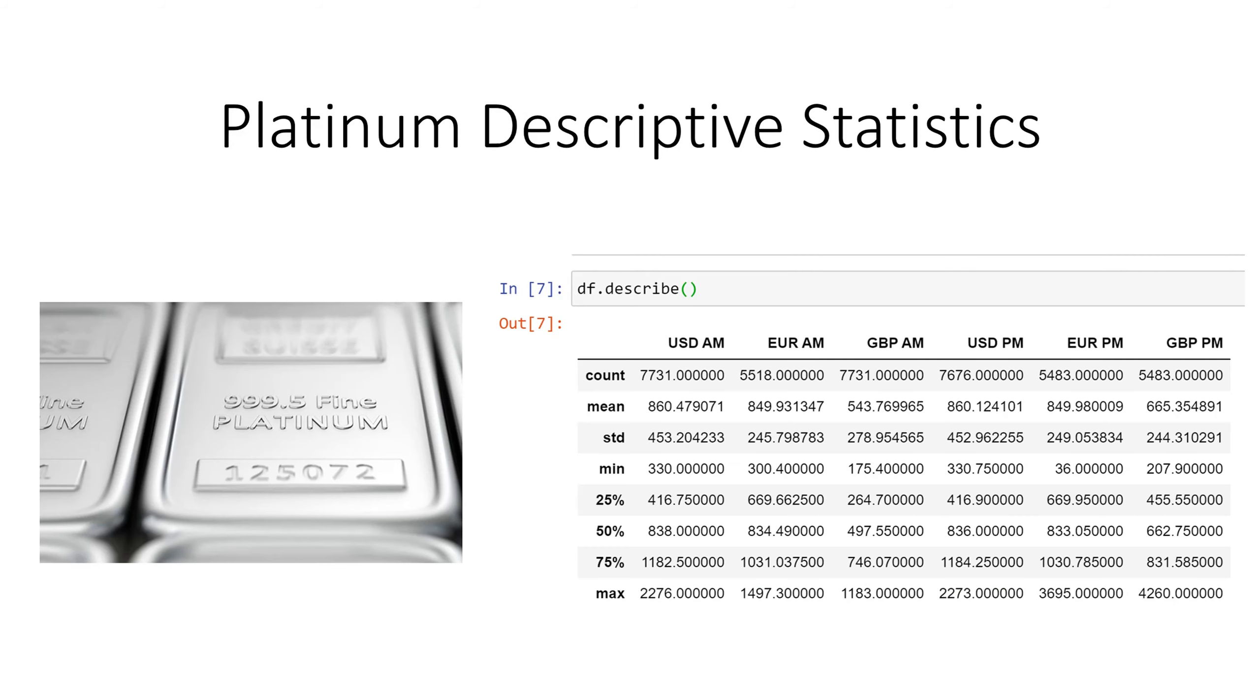Here is a simple yet productive way to return descriptive statistics about any data set. Notice that we have df and that is the variable that I almost always call my data frame. So df.describe returns a count, a mean, a standard deviation,